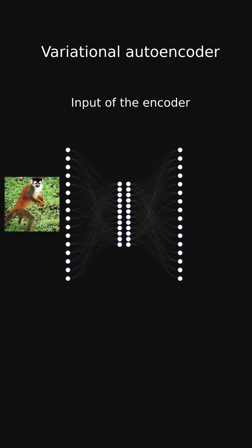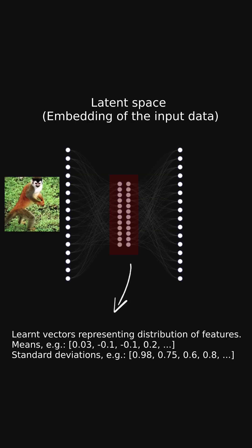This is where variational auto-encoders come in. Instead of producing a single latent vector, the encoder outputs two vectors: one for means and one for standard deviations of the latent features.